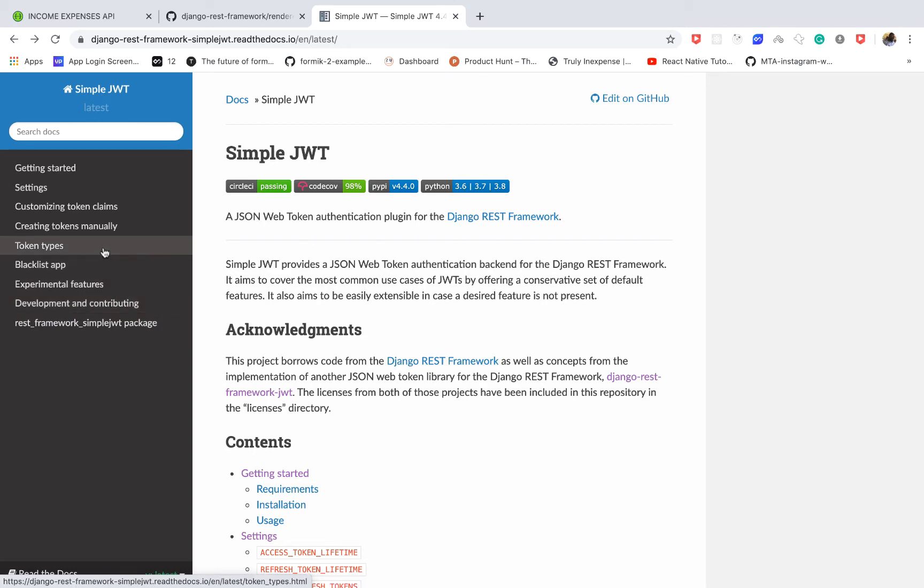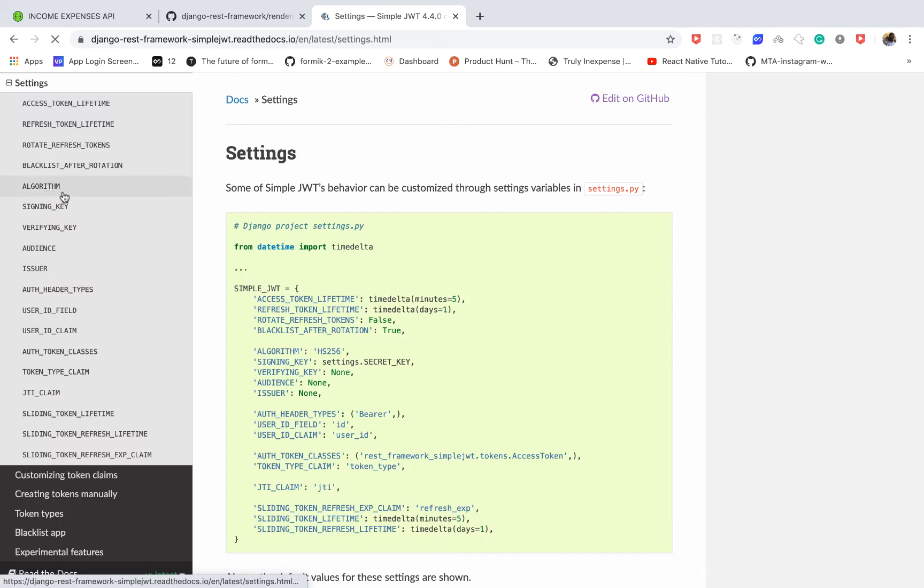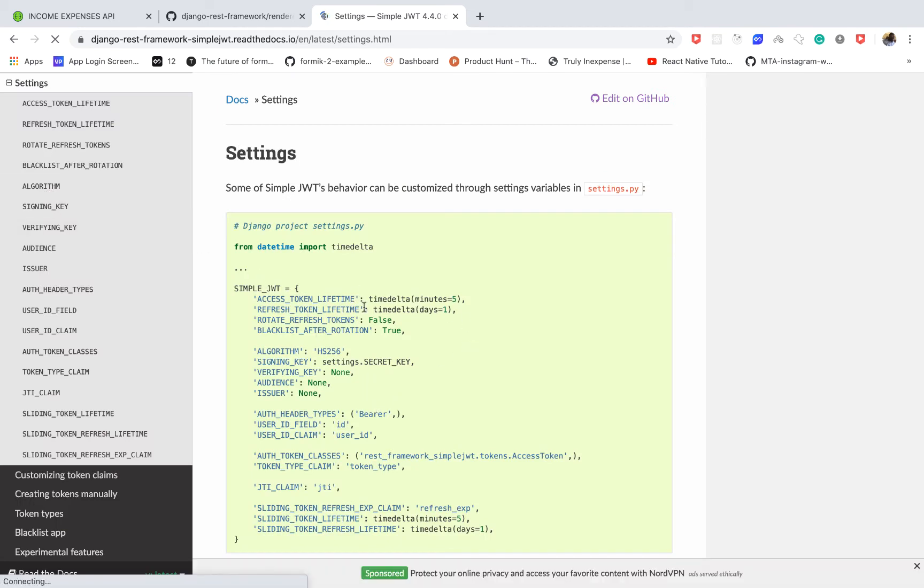They even have a blacklist app that you can use to manage user logout and all that good stuff. So what I want to do is go to settings and I want to show you a simple thing about how to change the lifetime of the token. So here, you see they show you what you need to define.